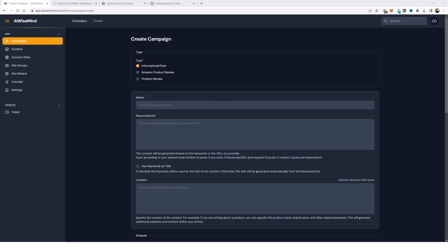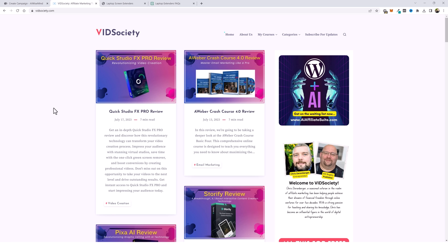Everything that I mention I'll put links to below this video so you know where to get them yourself. So this is AI Wise Mind — the tool I'm going to be showing you how to set up and automate affiliate websites that rank, and I'm going to prove to you that these rank.